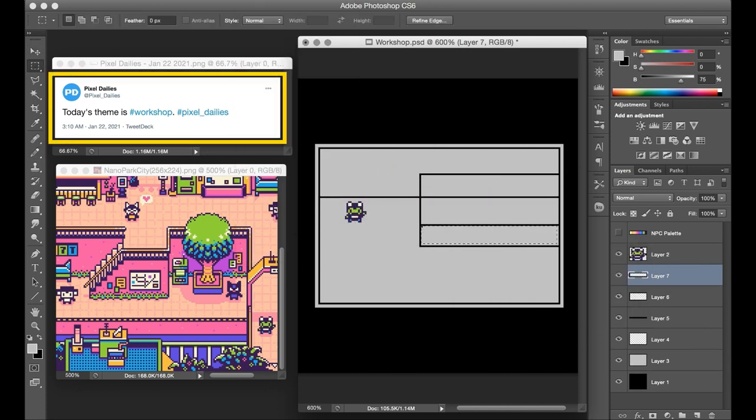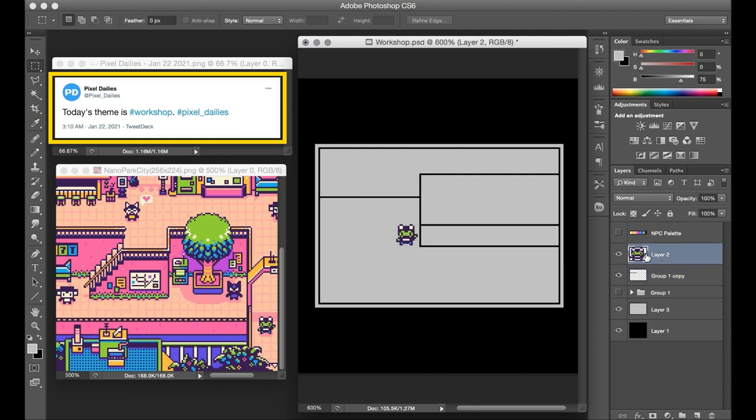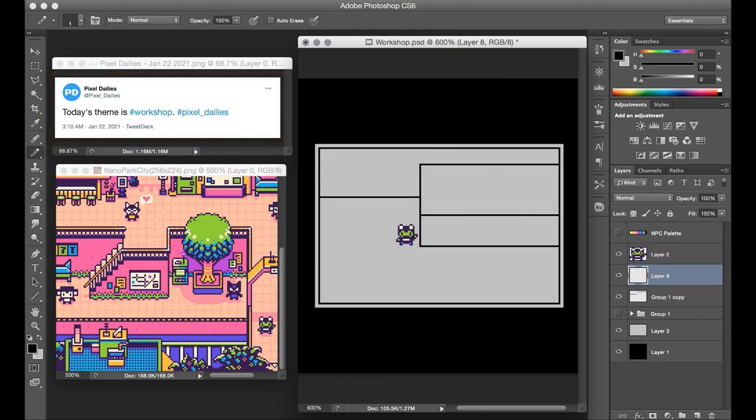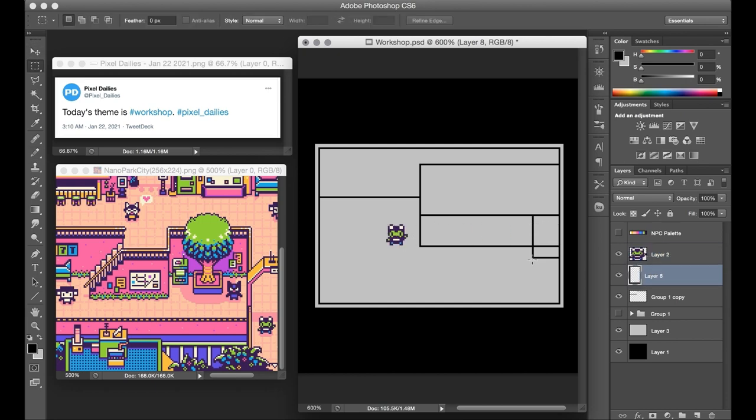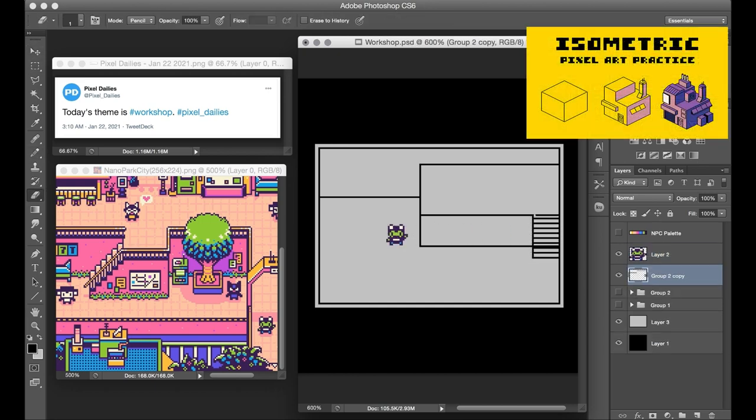I was scrolling through Twitter on Friday and saw that the theme for the day was workshop, and I thought that'd be a fun environment to make. In fact, just last week I made an exterior of a workshop in my isometric practice video, so that idea was still fresh in my mind.